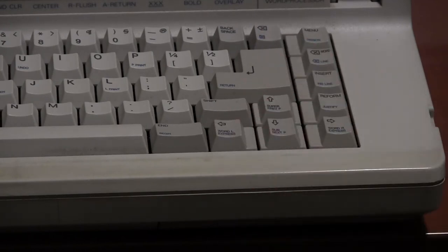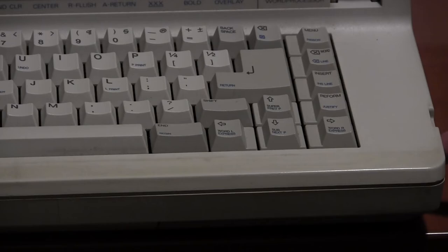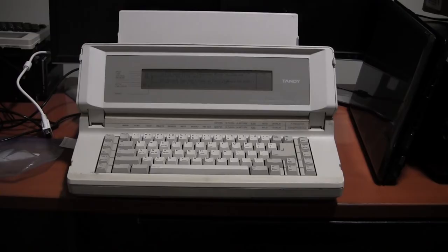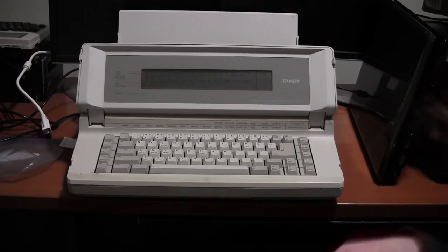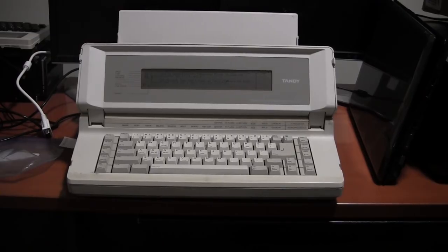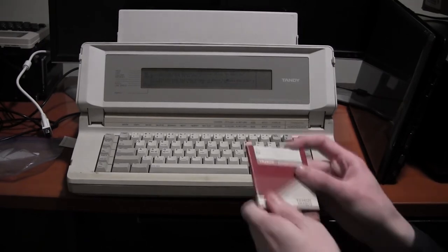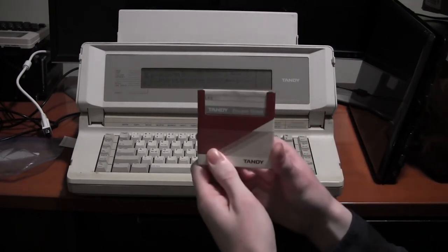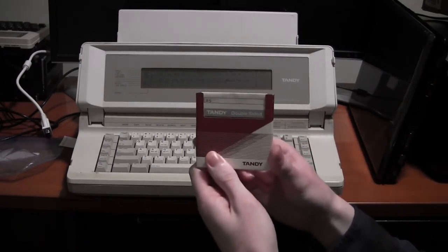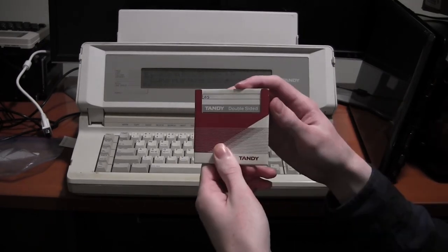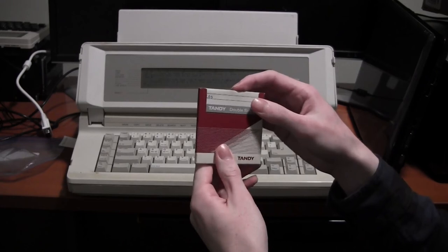Now as I mentioned earlier, the really interesting thing about this machine is the fact that it has its own special floppy disk type. You can already see they're noticeably different in design.